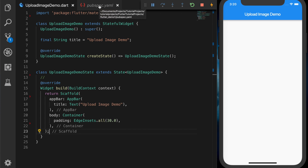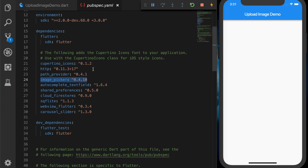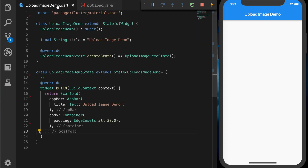For this demo we will need two libraries: one for networking and one for selecting the image from the gallery or camera. I'll be adding the HTTP library — I'll provide the link in the description. The other library we need is the image picker library to select the image from the camera or gallery. I'll also provide the link to this library in the description.